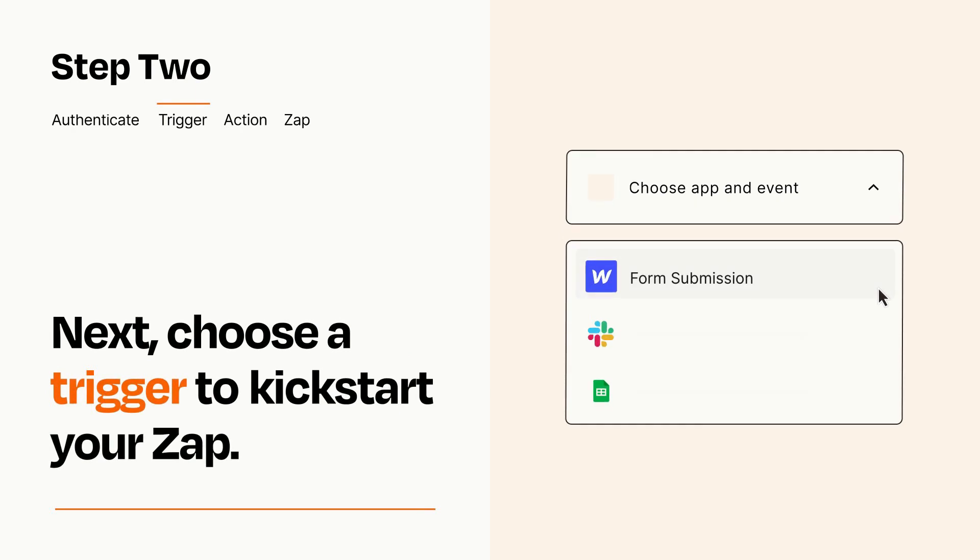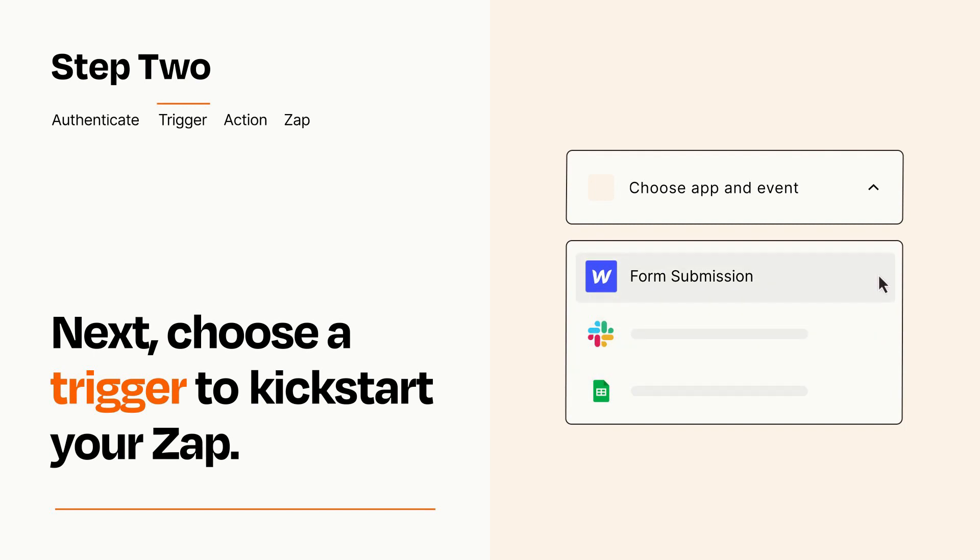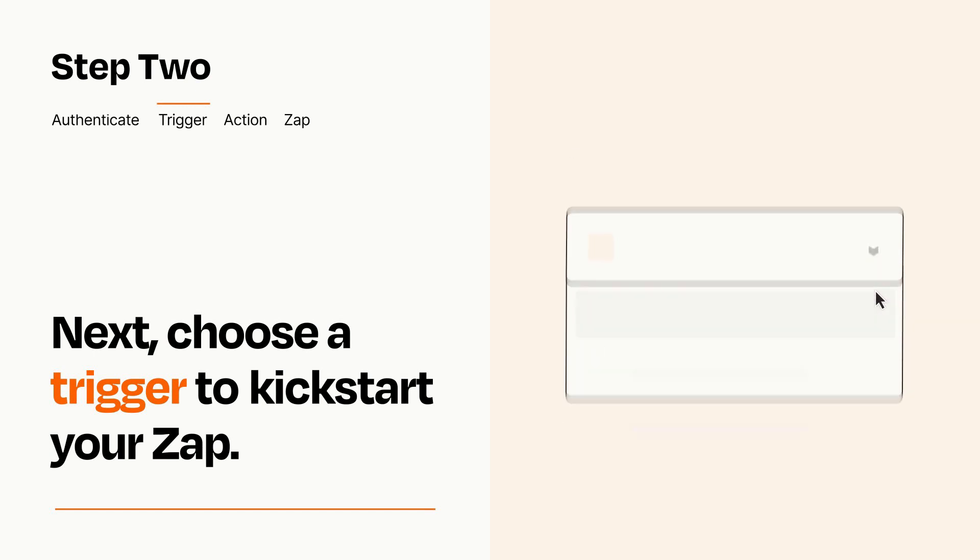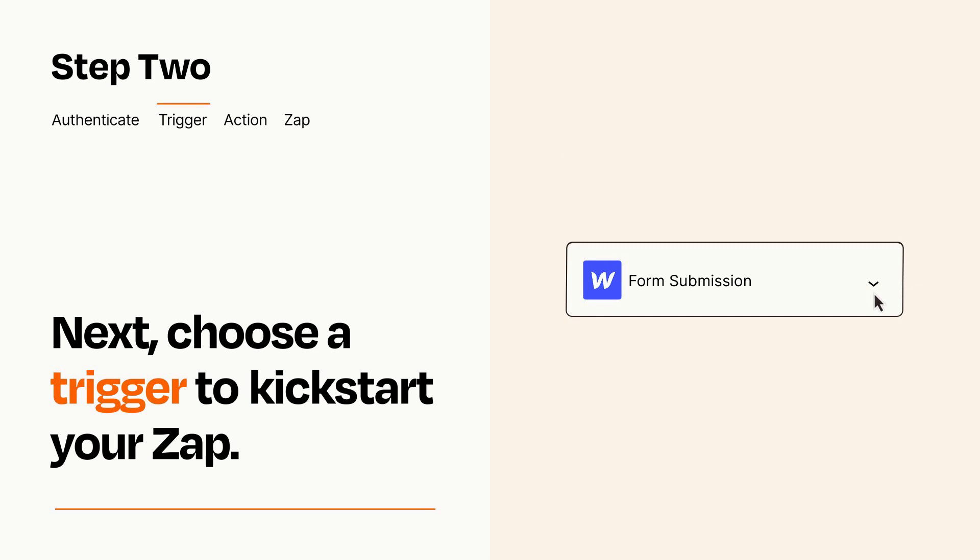Now let's set up your trigger, which is the event that starts your Zap. Pick the trigger event that you want from the list. When you set up this step, your Zap will pull in test data from your trigger app that you'll see later when setting up your action app.